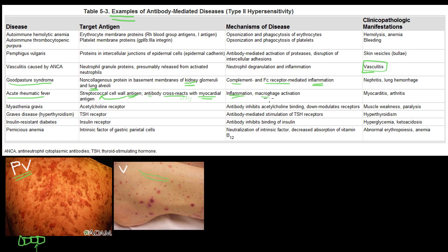This results in inflammation, macrophage activation, phagocytosis of the cells, inflammation of the myocardial sac, myocarditis, and arthritis. Myasthenia gravis targets the acetylcholine receptor, causing muscle weakness and paralysis. In Graves' disease, the antibody attacks the TSH receptor, causing the thyroid gland to think it needs to increase production of thyroid hormones, resulting in hyperthyroidism.